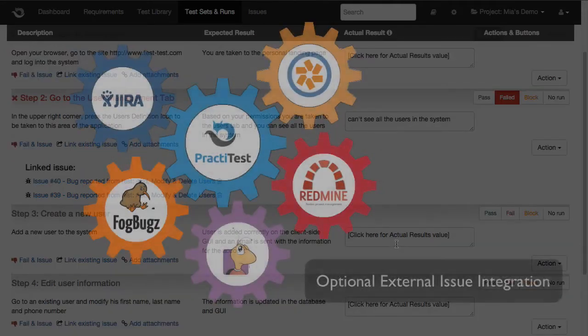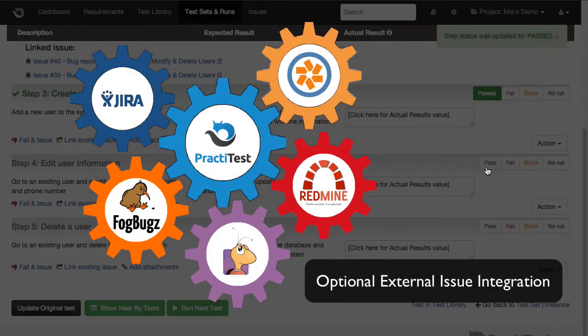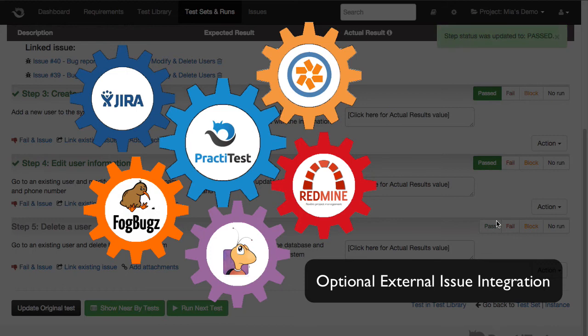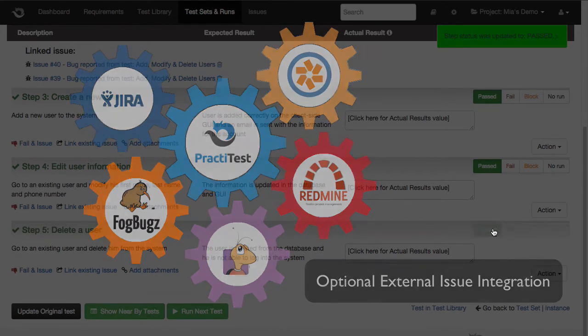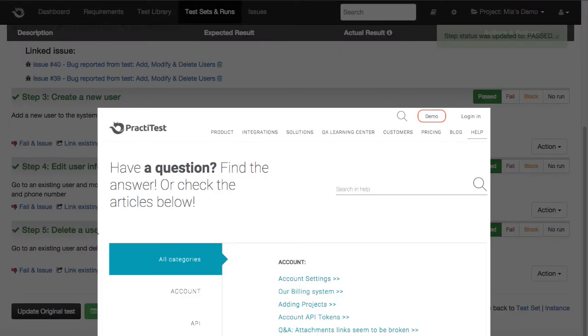Take into account that if you're working with another bug tracking system, such as Jira, Pivotal Tracker, or a number of other systems, you can also integrate these with PractiTest, and report the bugs the same way into your system, while linking them back into PractiTest. You can learn more about this by visiting our support portal.